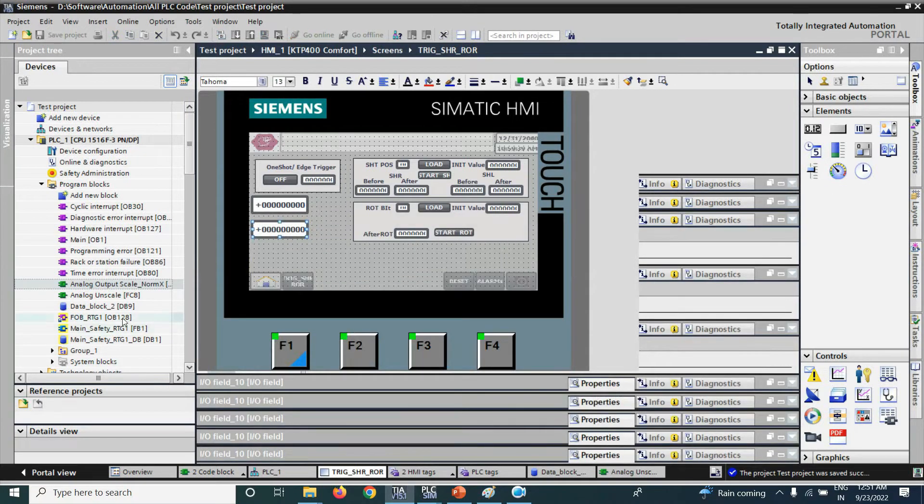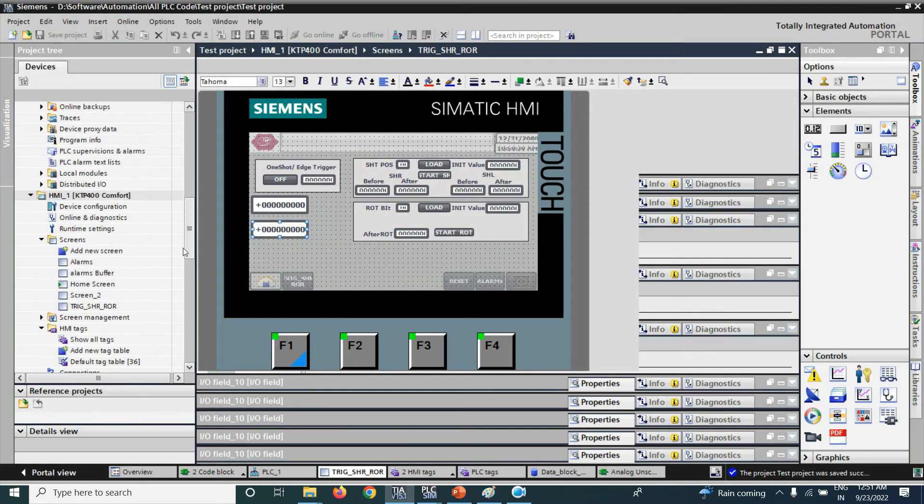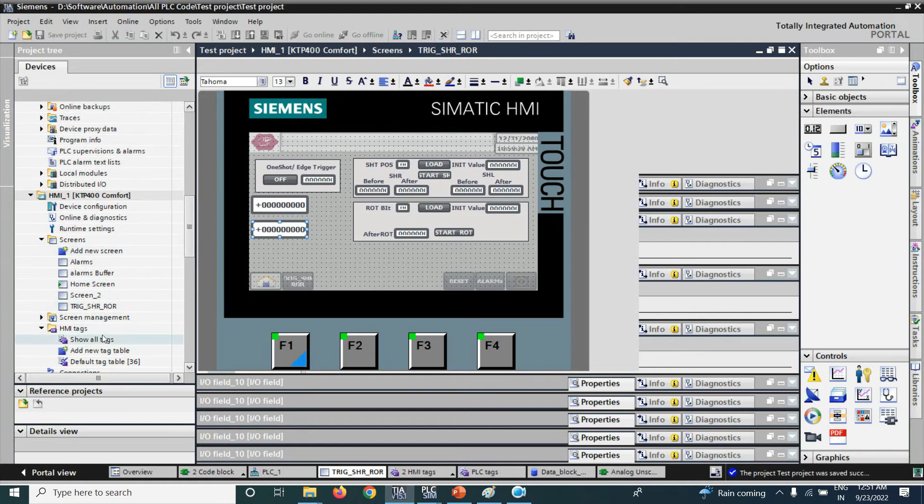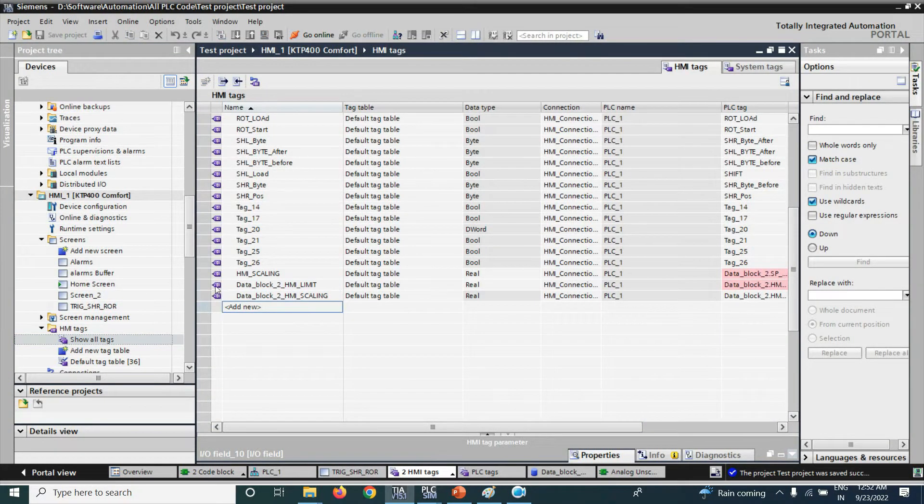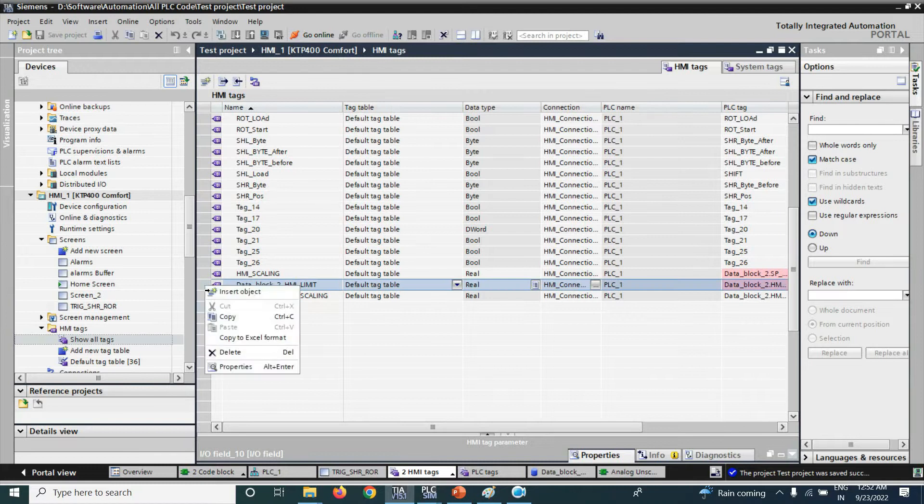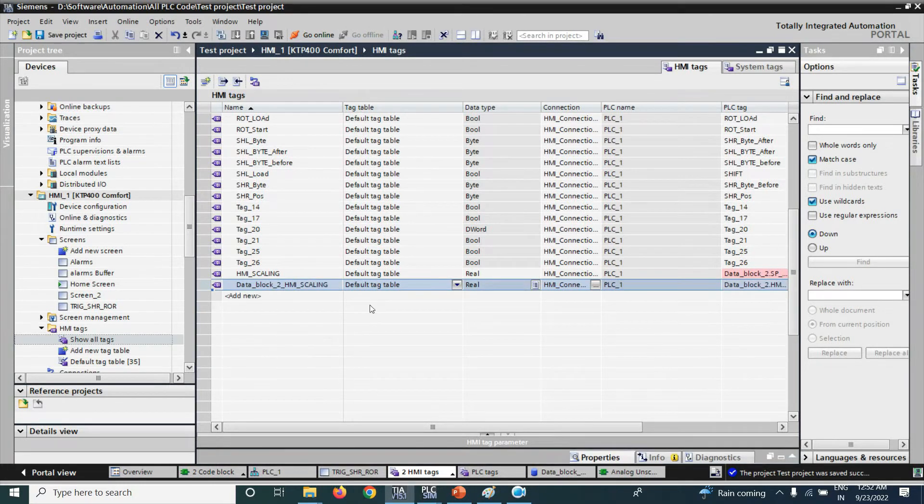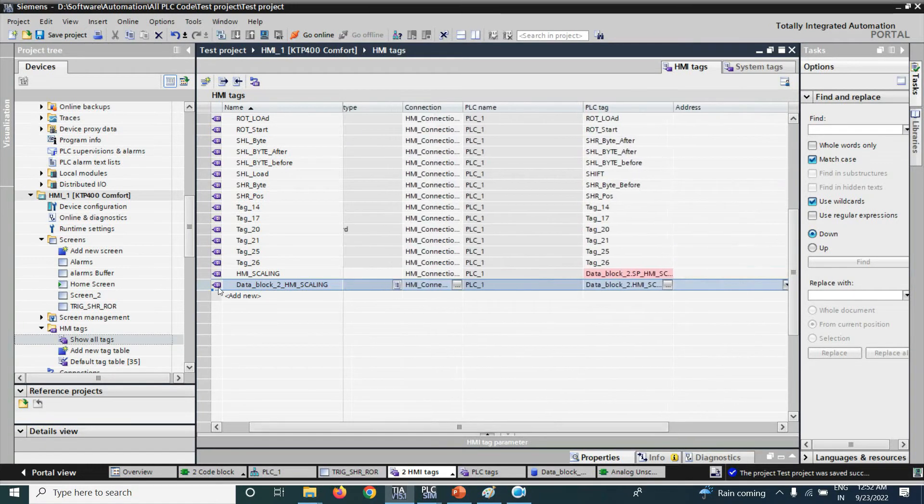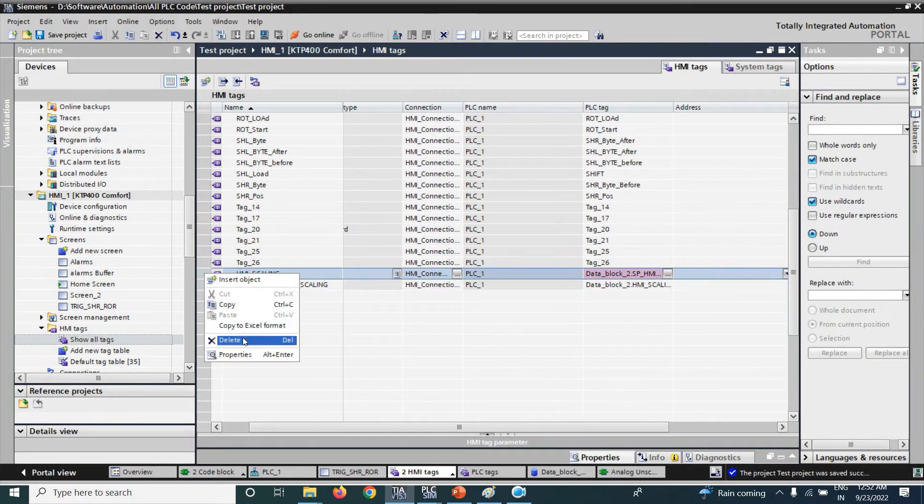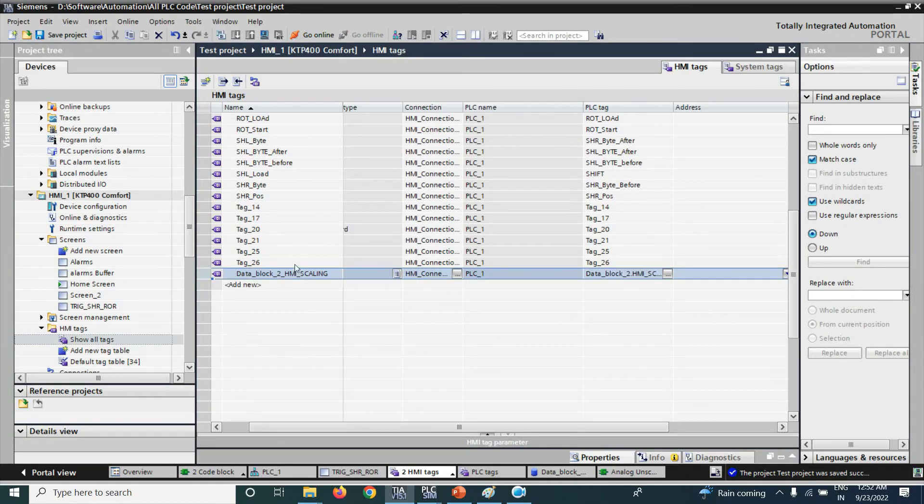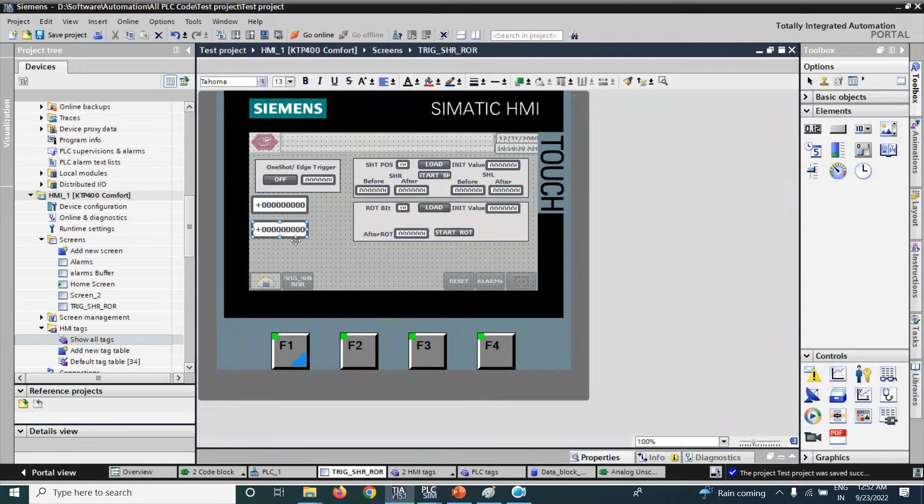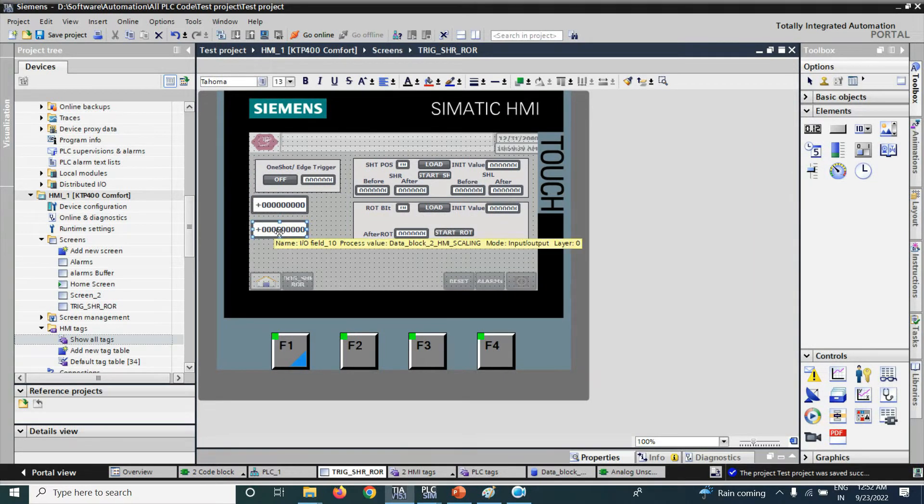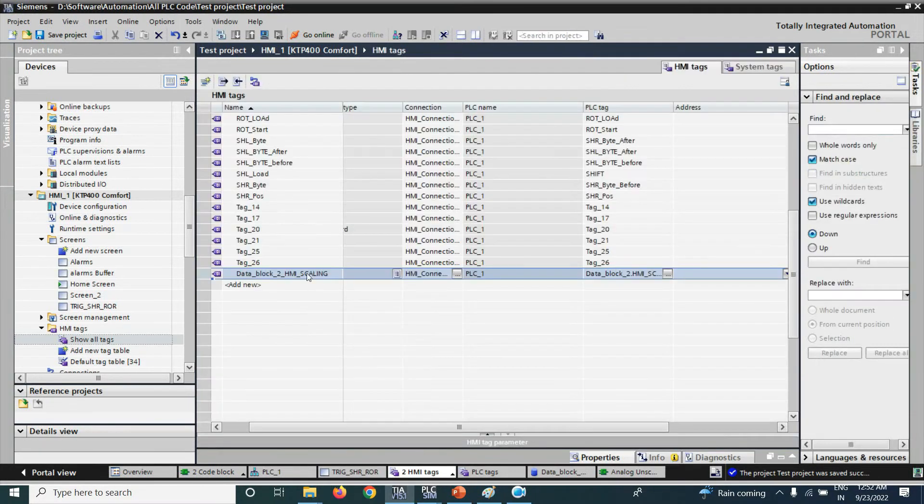Now, go to the SMI tag here. You can see that this tag we don't have right now. We just added the tag data block to SMI scaling by using the IO field. When we take the tag in that IO field, it automatically creates the tag here.